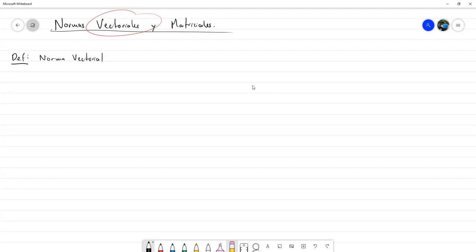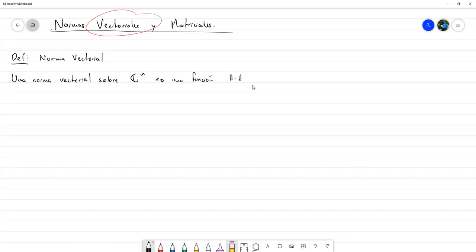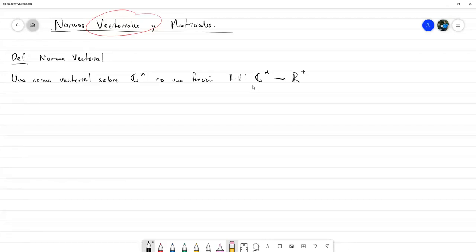Una norma viene a representar de alguna manera una distancia entre vectores. Una norma vectorial sobre C^n, sobre nuestro espacio vectorial, es una función que usualmente se denota con una especie de doble valor absoluto. Es una función que toma vectores en C^n y lo que nos devuelve es un número real positivo incluyendo el cero. Si no queremos restringir tanto el codominio, podemos dejarlo simplemente como reales, pues el codominio no tiene que ser necesariamente el rango de la función.